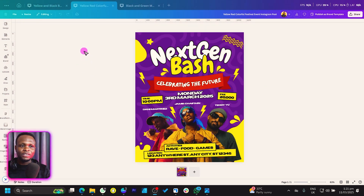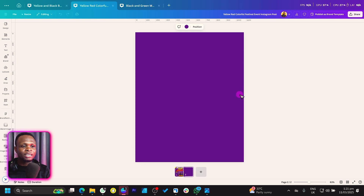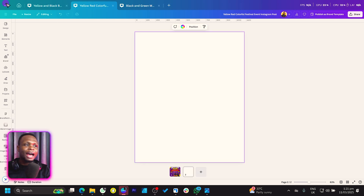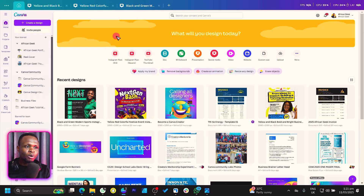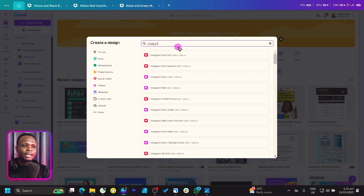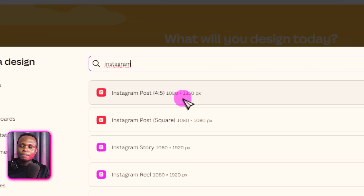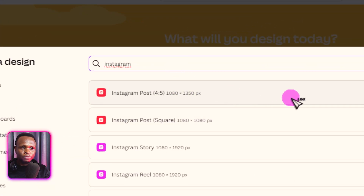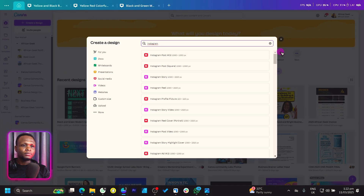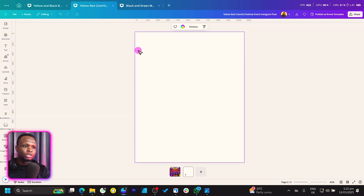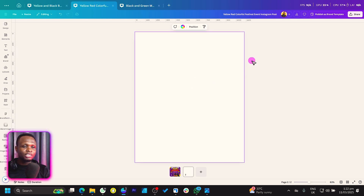Everything was done in Canva, so to make sure we are working on the same dimension, come into your home page and click 'Create a design.' As always, we use the Instagram dimension 1080 by 1350. You can search for Instagram and as part of the options you should see this. After it's done, you should get a dimension just like this.